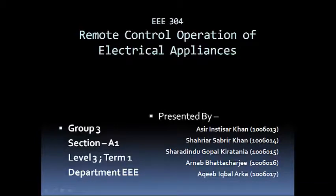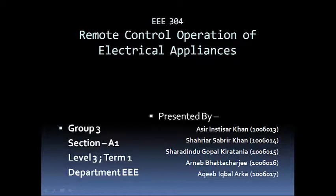Hello, we are group number 3 of Section A1 Level 3 Term 1 Triple E batch 2010. Our digital electronics laboratory project is about remote control operation of electrical appliances using the RC5 protocol developed by Philips Corporation.